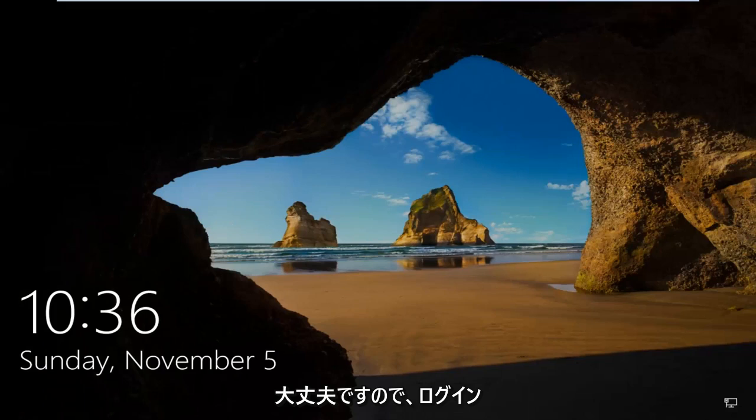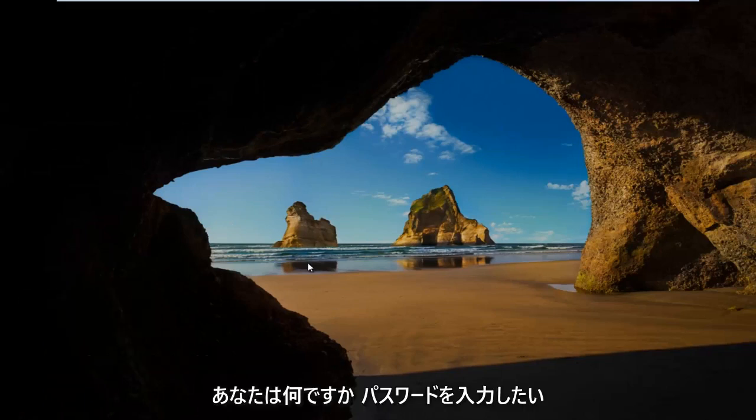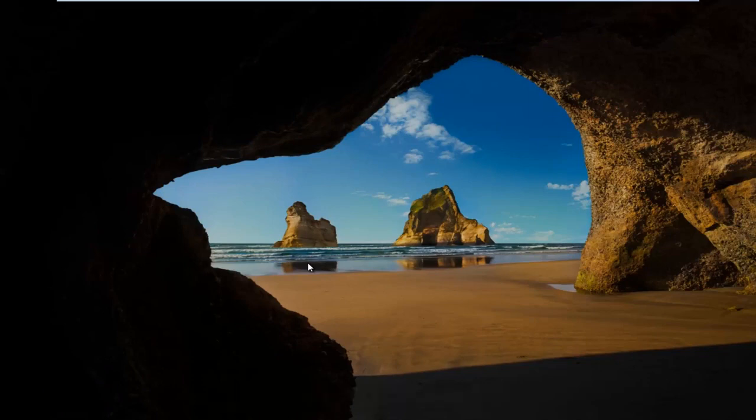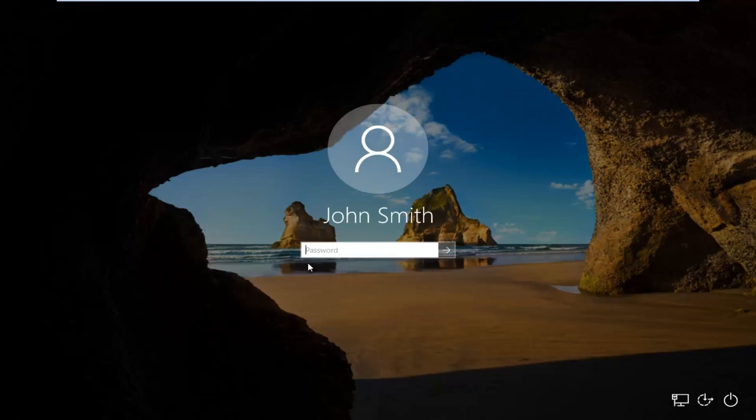All right. Once you get to the login screen, enter your password.